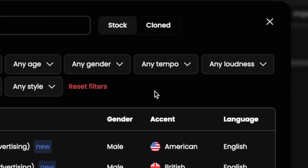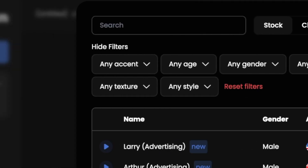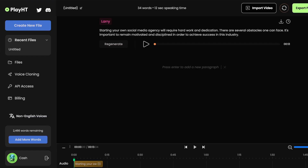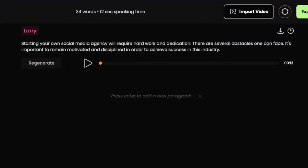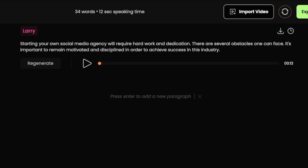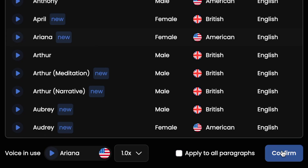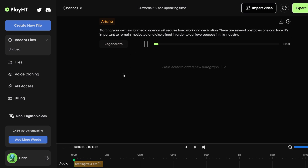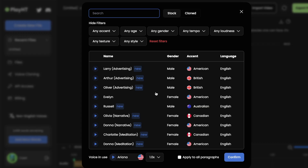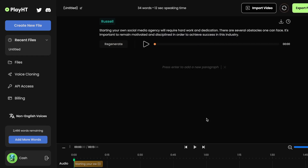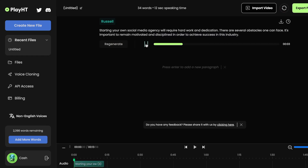You can adjust the accent, age, gender, tempo, loudness, and texture of the voice — it's like customizing the voice to fit your video perfectly. I have this sentence that I wrote, and I've chosen Ariana's voice. Let's hear how it sounds: 'Starting your own social media agency will require hard work and dedication.' Not bad, right? It sounds pretty good compared to other AI voice generators out there. Just for comparison, let's listen to a male voice: 'Starting your own social media agency will require hard work and dedication.' That's not too bad either.